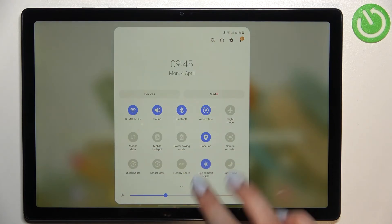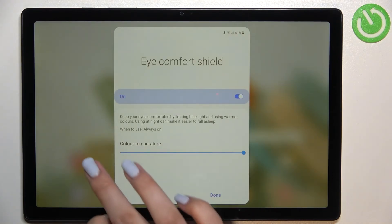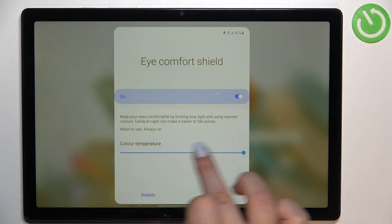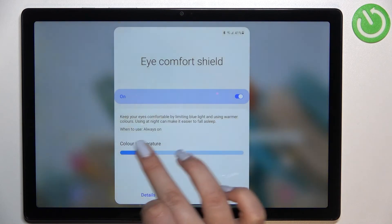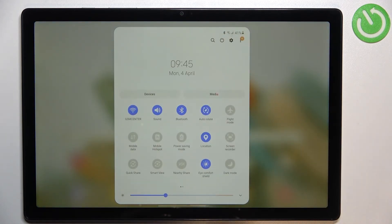After tapping on the eye comfort shield you will be able to easily change the color temperature here and just tap on done.